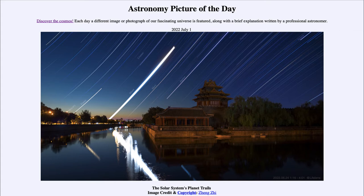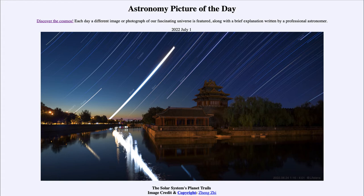So what do we see here? We see an image taken from China, and what we're looking at is a number of trails in the sky. When you take an image of the stars and follow along with the sky, tracking the motions of the sky, the images of the sky would remain stationary. That's because the camera or telescope is being moved to account for Earth's rotation, allowing you to take that kind of image.